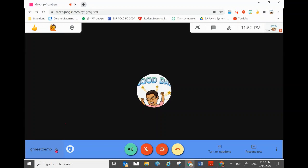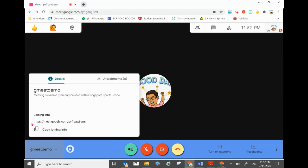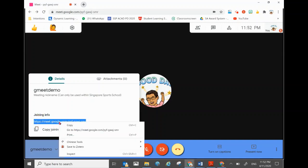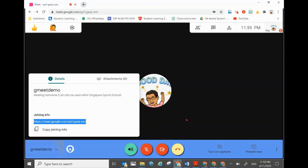To get the Google Meet link, click the arrow in the bottom left corner. This opens the join info panel. Just highlight the link there, then press Ctrl+C to copy it.